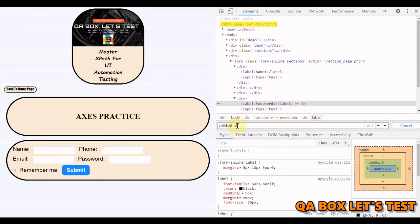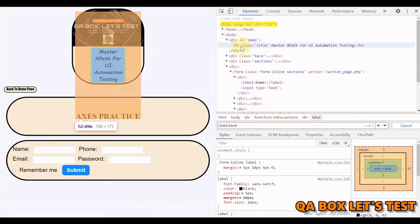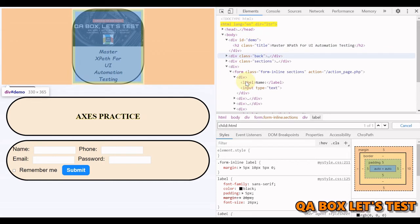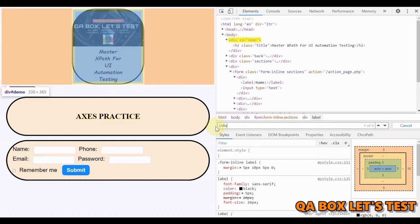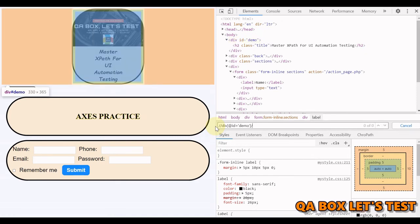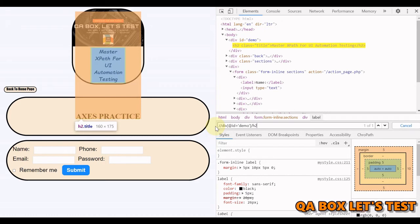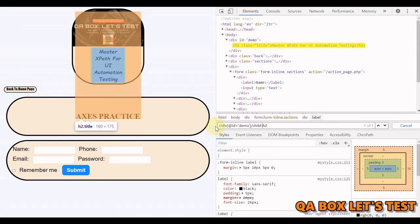Another child axis example: find the h2 of the div with id 'demo'. We write the div with its id attribute equal to 'demo', then add 'child::h2'. You get the same result as without the explicit axis — confirming that child is the default when nothing is specified.